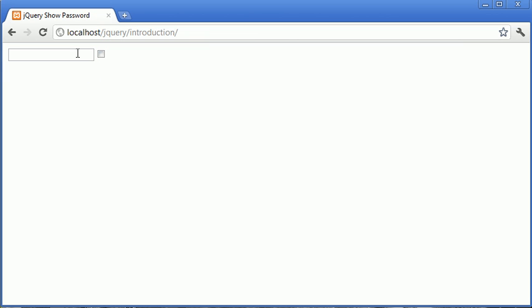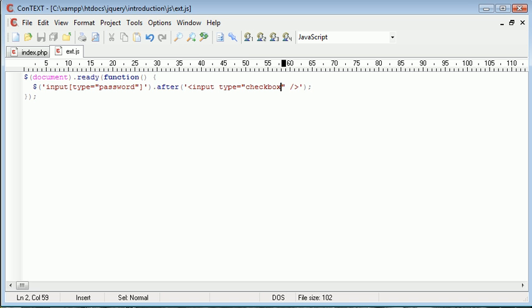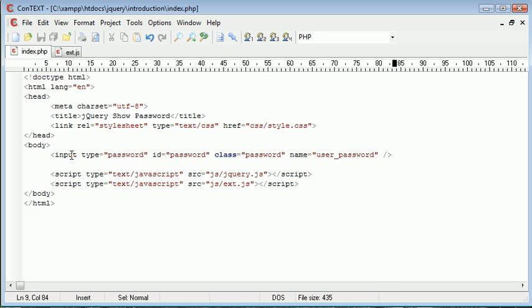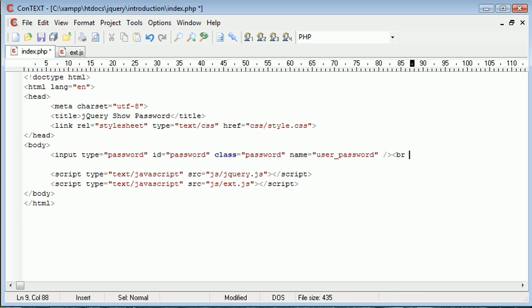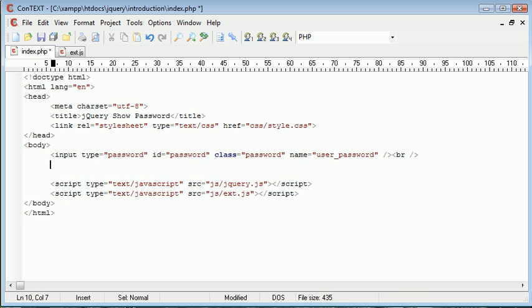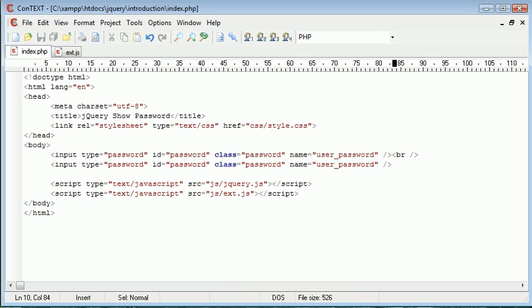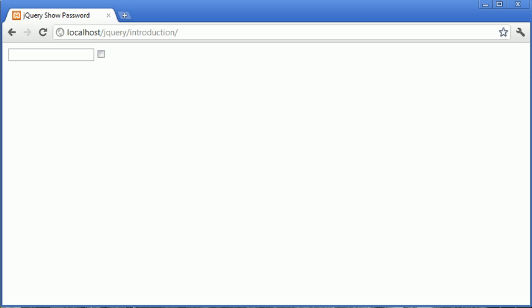If we were to duplicate this password field in our index.php file, it would work the same way and this would be appended after it. We'll just go take a look at that now. We'll copy this and just put a break afterwards and paste that in. And when we refresh you see it's done exactly the same for this.